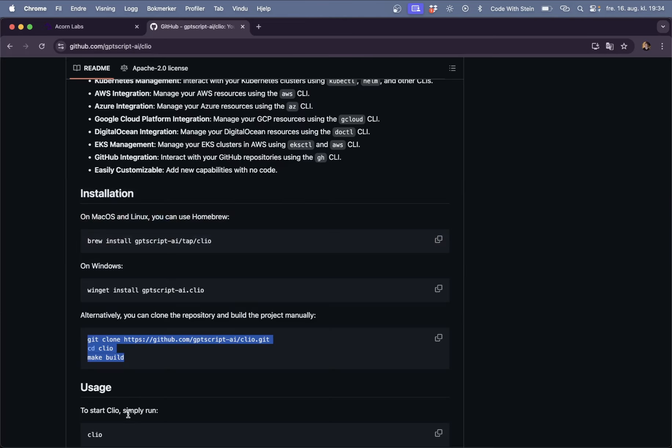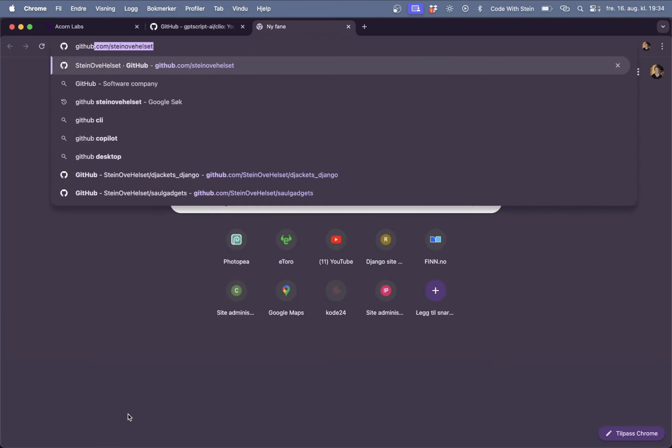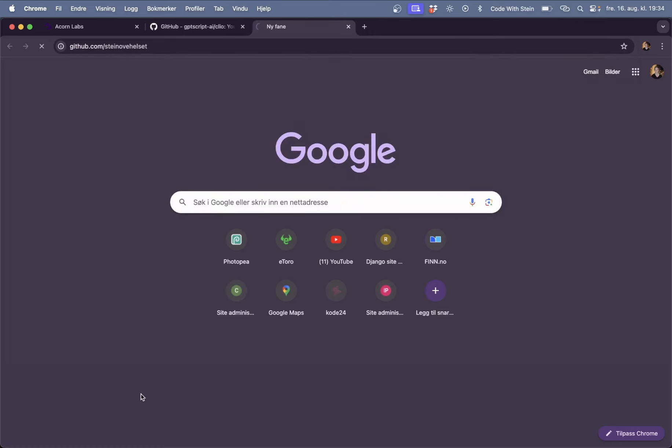So here you can see now I get a guide on how to do this and then I just need to paste in my username and my token. So let's go to github.com.